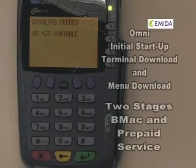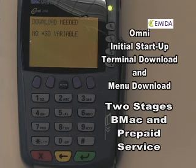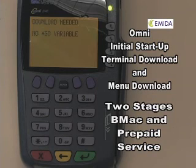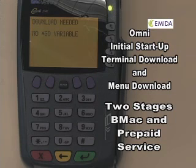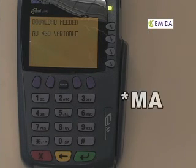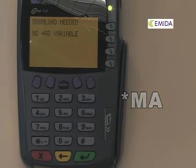The OmniTerminal will need two downloads to get it programmed with the prepaid service: a BMAC download for the base application and the prepaid service download. We can combine both downloads so that the merchant only requires one download. We will use the value of star MA for the application value of that parameter.